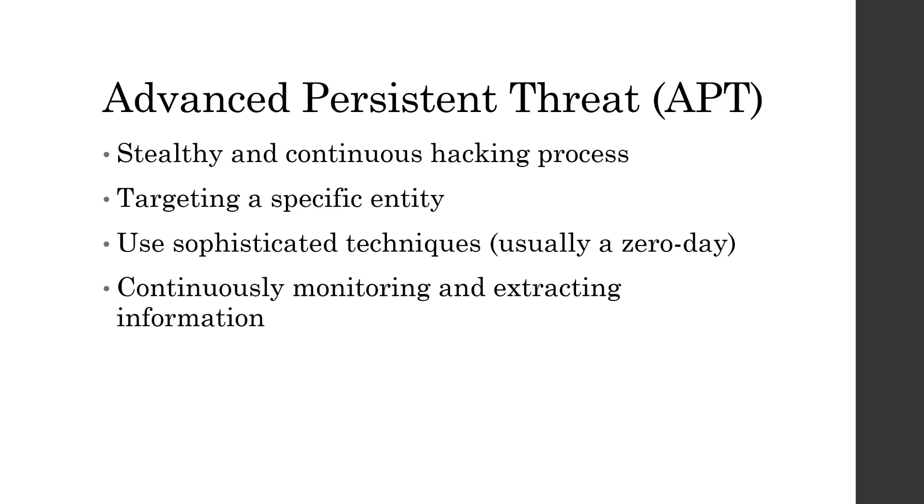There are some infamous APT groups, for example, Lazarus Group, which stole $81 million in a bank heist, and that was attributed to North Korea. Then there's the Shadow Brokers, who did WannaCry, and they spread that using a stolen NSA zero day, and no one has really been attributed to that yet, because no one knows who they are.